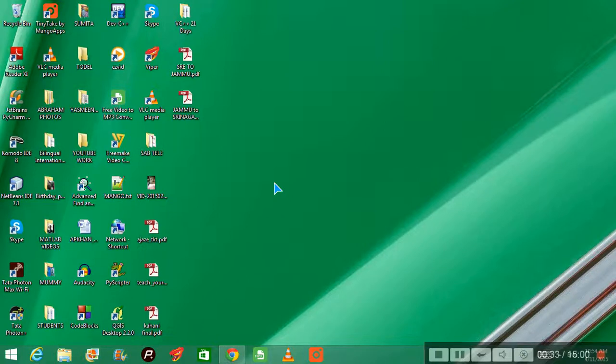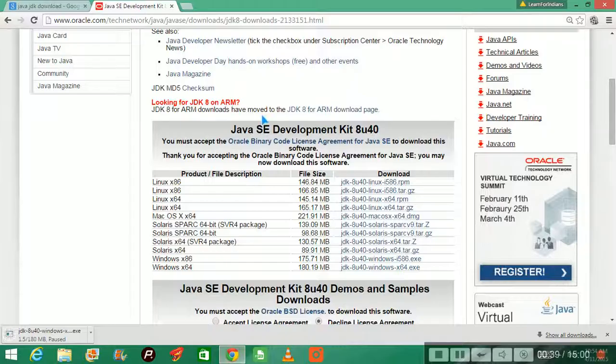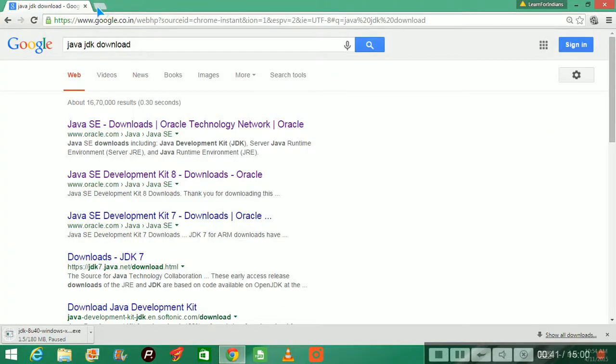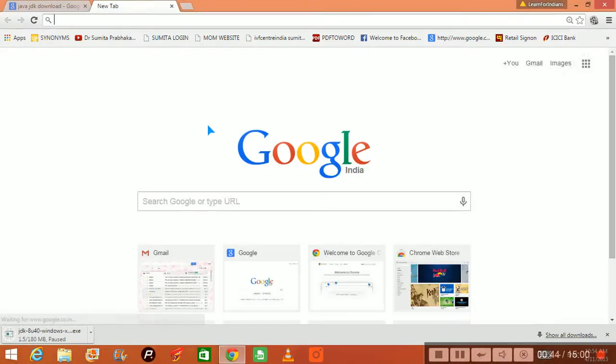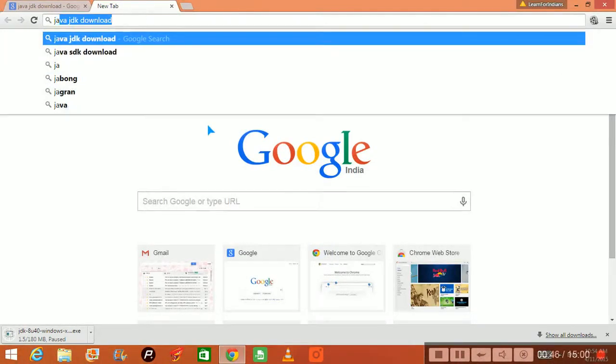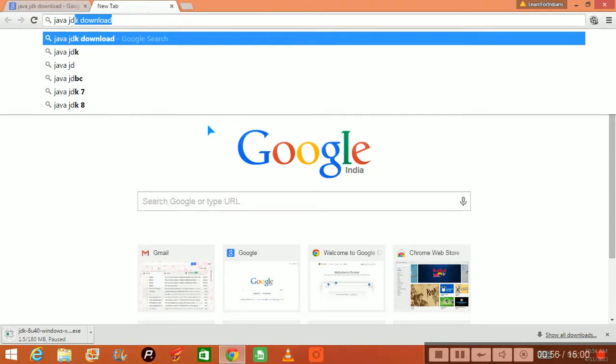After installing, what you will get and what environmental variables you have to set. For that, you have to go to your search engine and just type Java JDK, that is Java Development Kit. For other languages it is SDK, so we have Java JDK download.